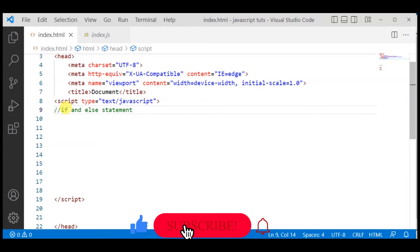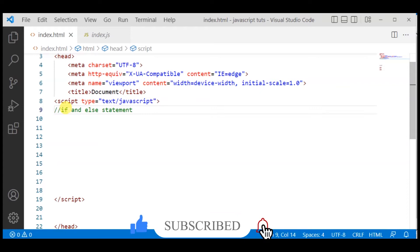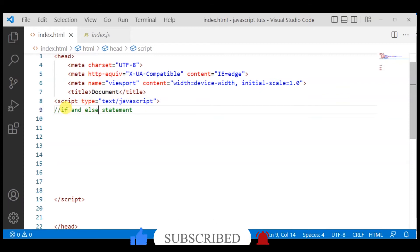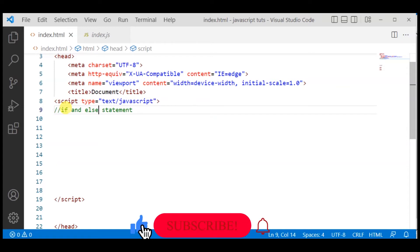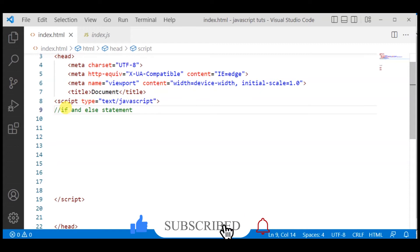One more exciting topic - the if and else statement is in front of you. In the previous lecture, we had concatenation. With if and else statements, we can see what happens. We have a sort of code in which you can implement multiple conditions.